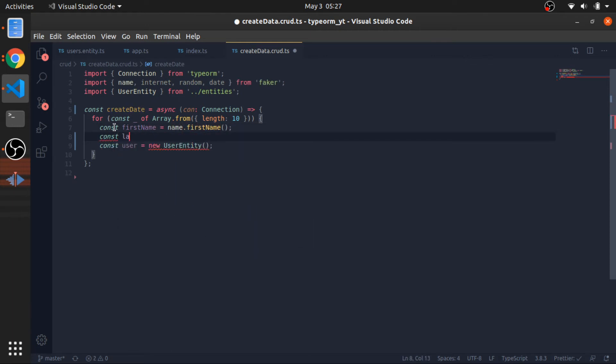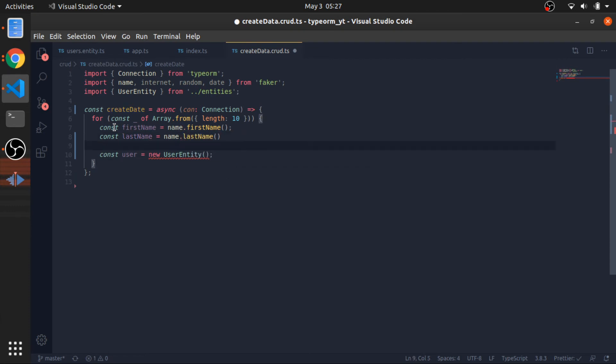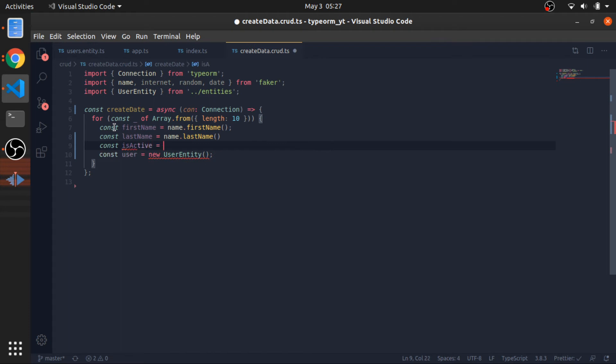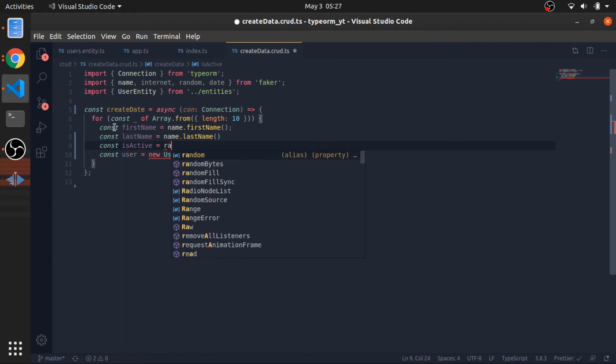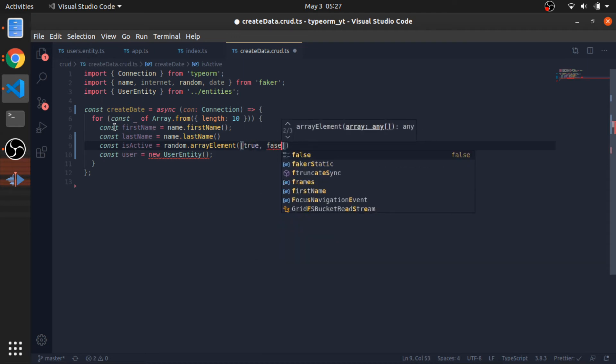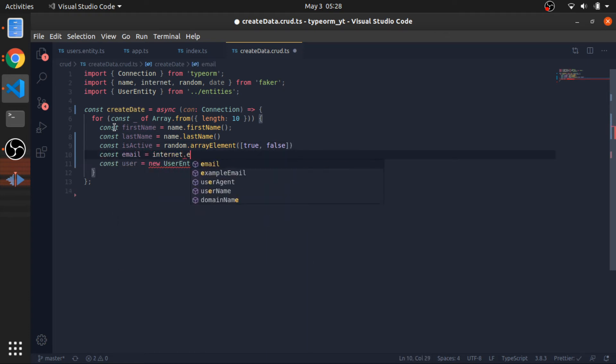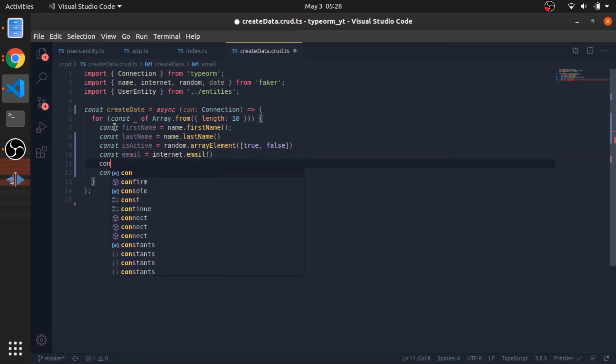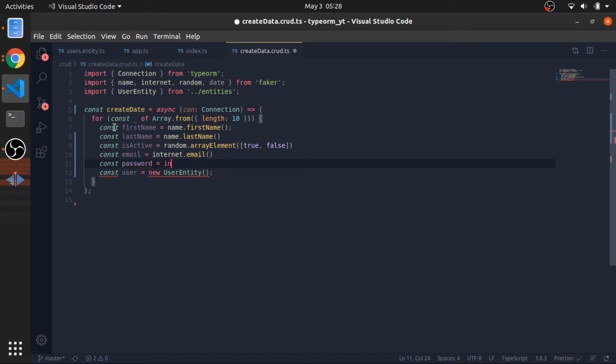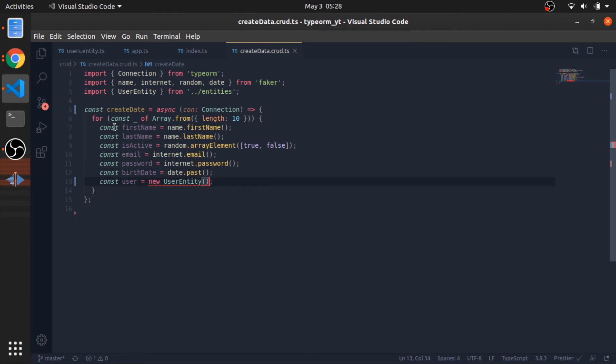I'll just keep doing this for everything. lastName equals name.lastName as a function. Const isActive will be equal to random.arrayElement, which will randomly get each element from the array. I have two, true and false, so each time it will be a random value. Const email equals internet.email, password equals internet.password, and birthDate equals date.past, a date in the past.